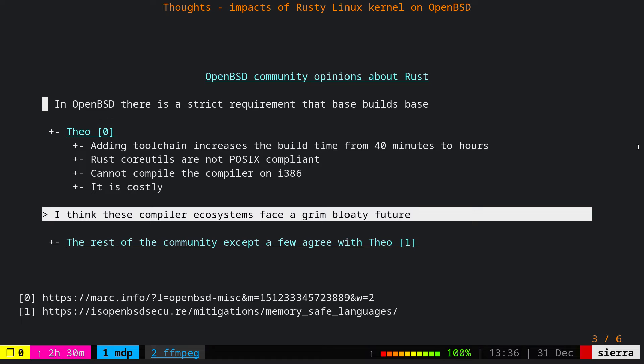Now, what is the OpenBSD opinion about Rust? Before starting to talk about it, you should know that in OpenBSD there's a strict requirement that base must build the base, and this one is the main mantra of OpenBSD. If you have this in mind, then you can understand the arguments that Theo as well as the OpenBSD community makes.